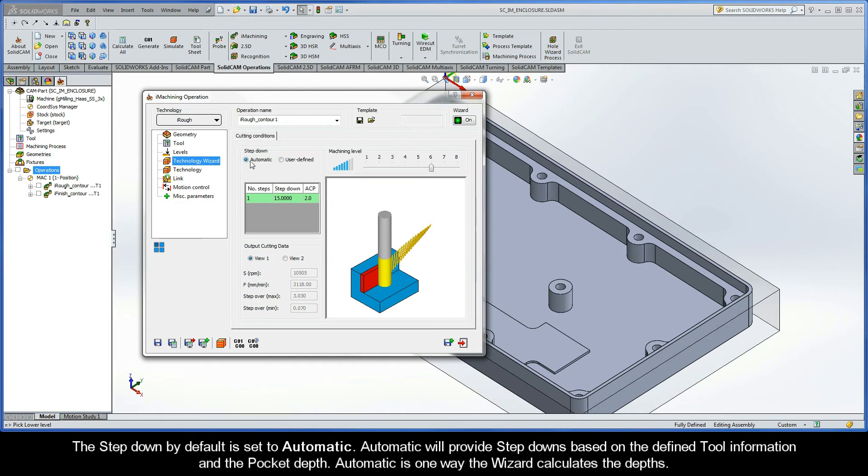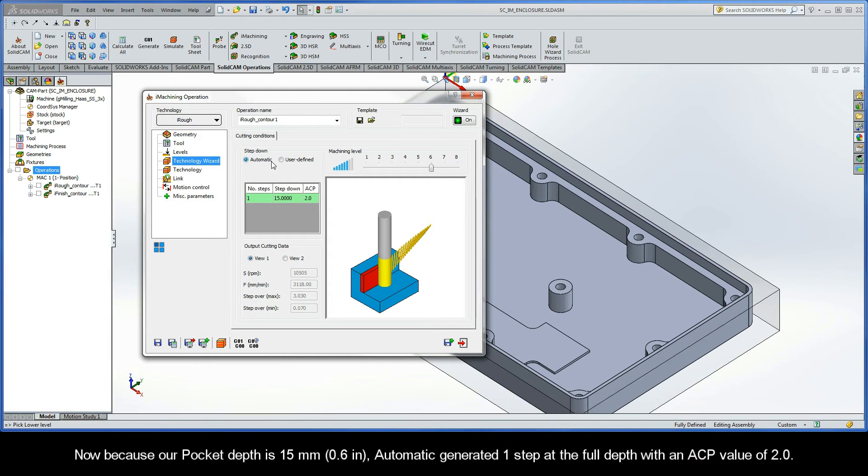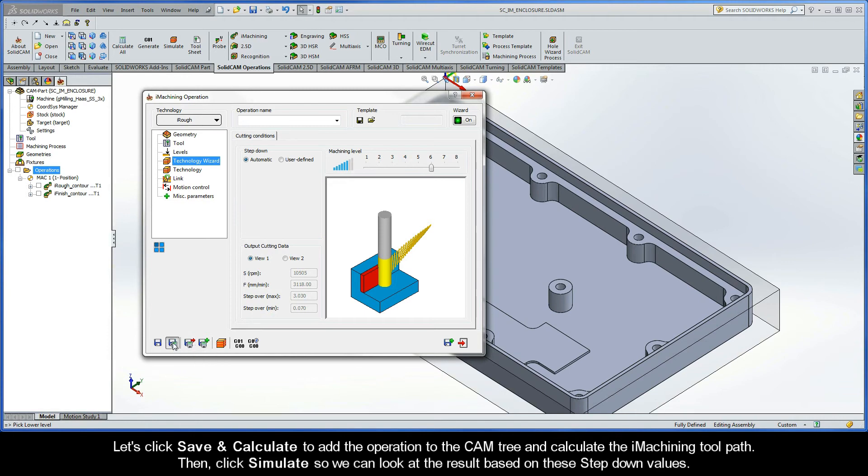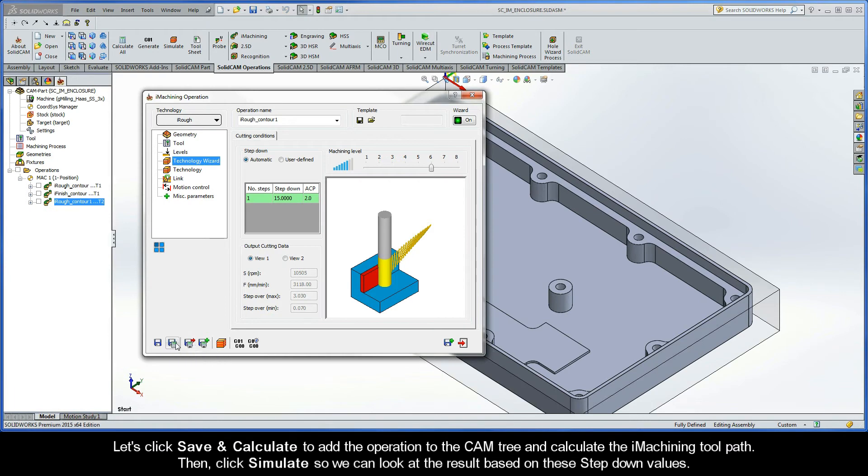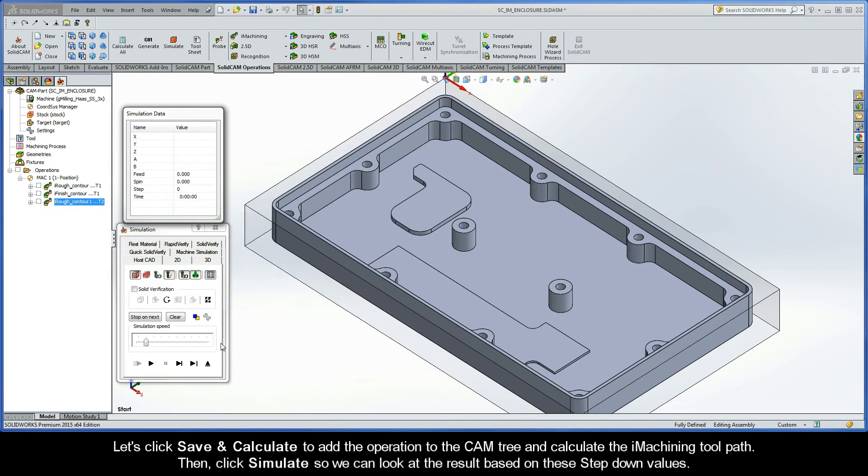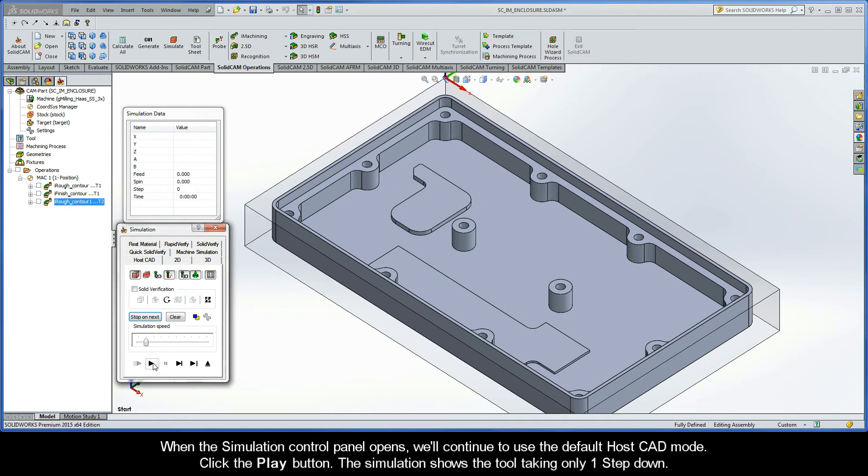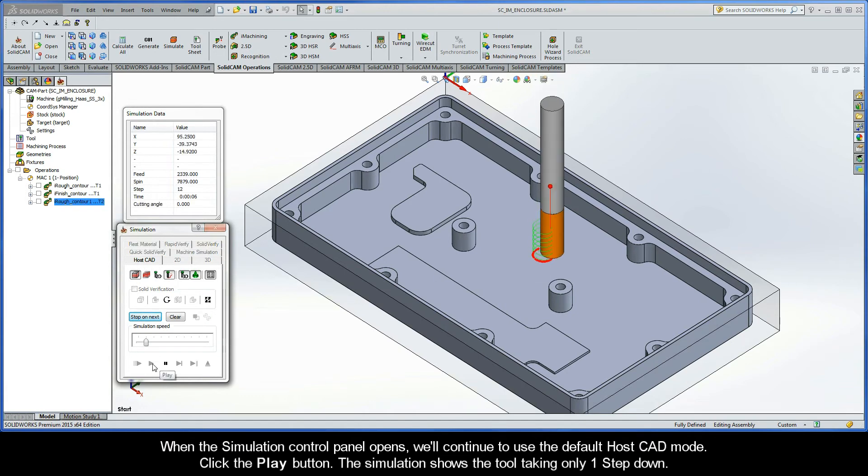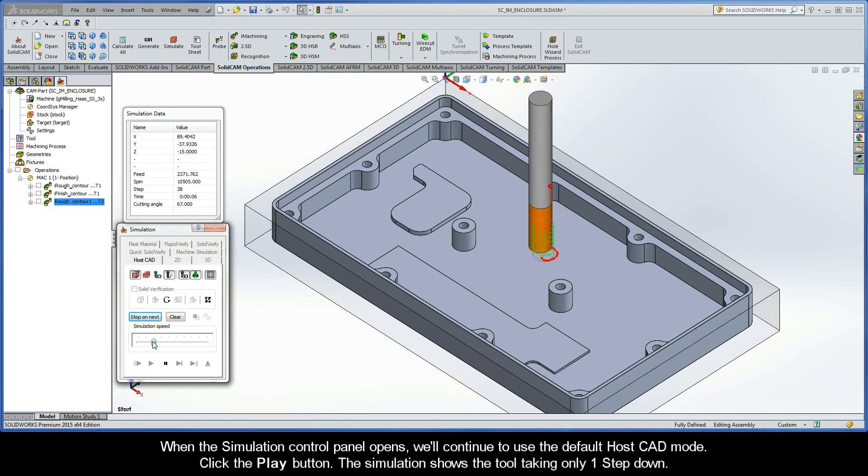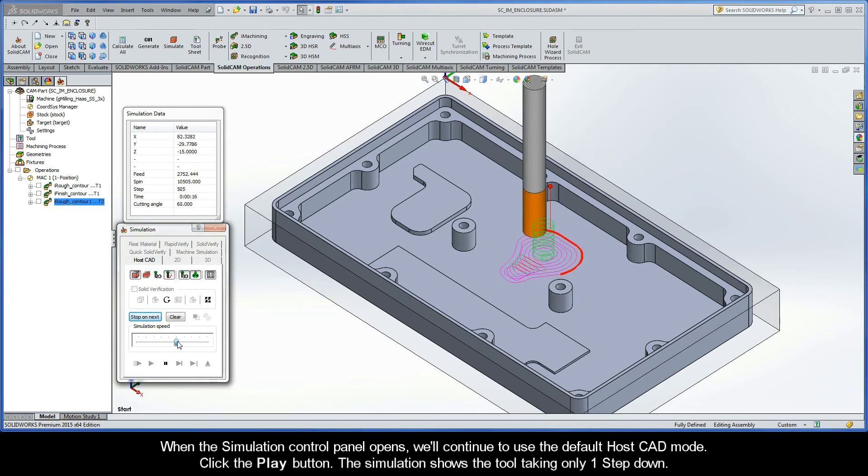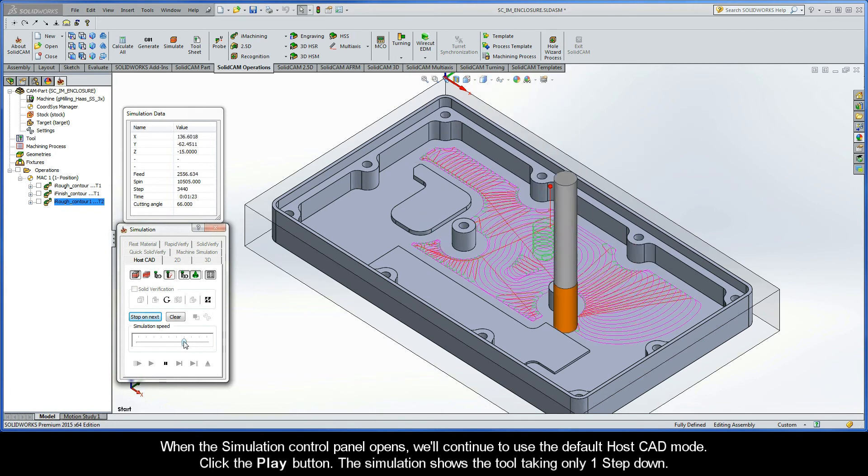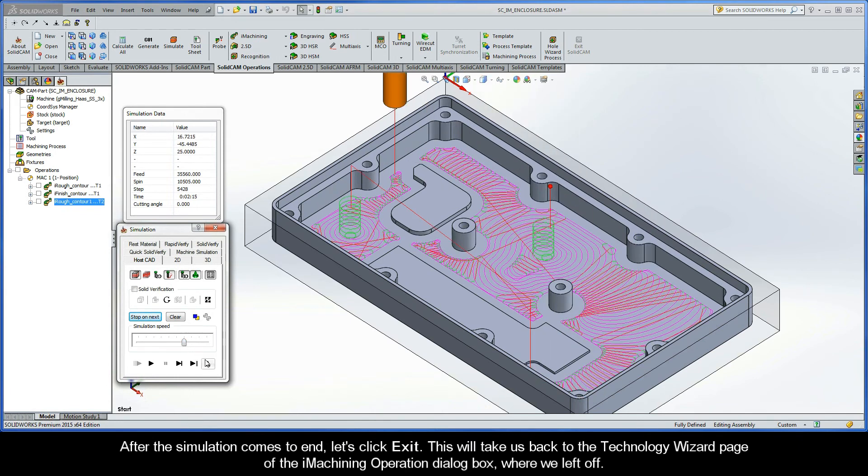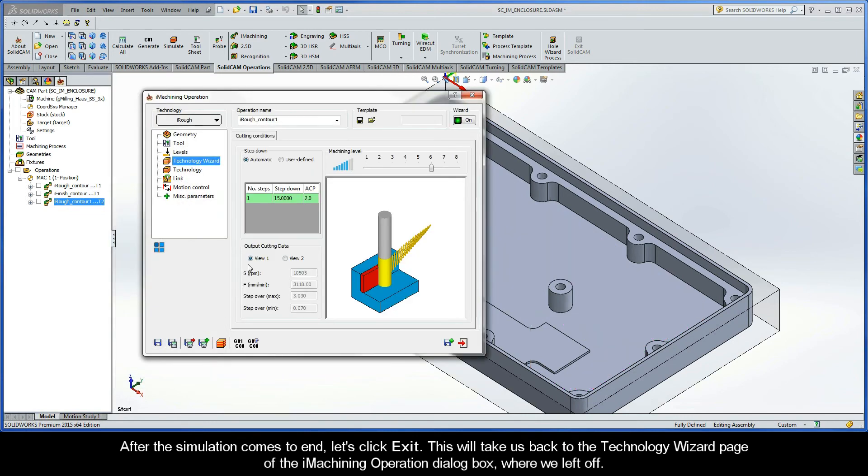I'll talk more about ACPs later. The Step-Down, by default, is set to Automatic. Automatic will provide Step-Downs based on the defined tool information and the pocket depth. Automatic is one way the wizard calculates the depths. Now, because our pocket depth is 15 millimeters, Automatic generated one step at the full depth with an ACP value of an even 2.0. Let's click Save and Calculate to add the operation to the cam tree and calculate the iMachining toolpath. Then, click Simulate so we can look at the result based on these Step-Down values. When the Simulation Control Panel opens, we'll continue to use the default HostCAD mode. Click the Play button.